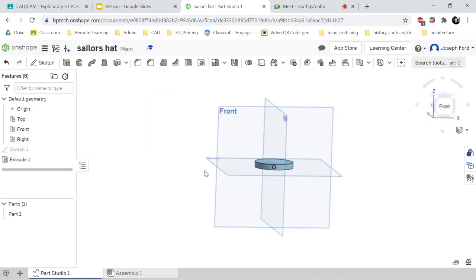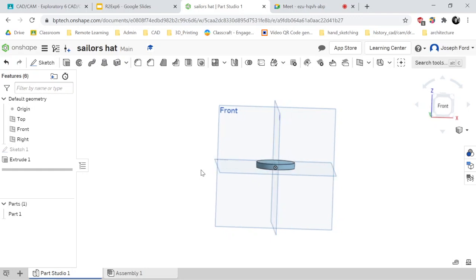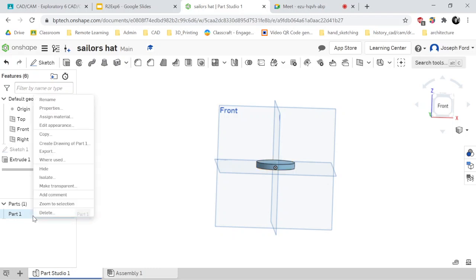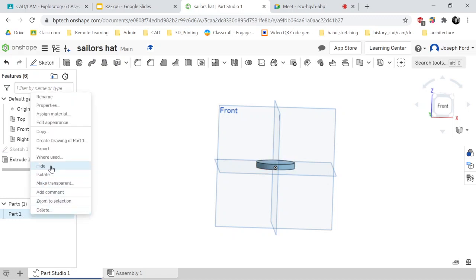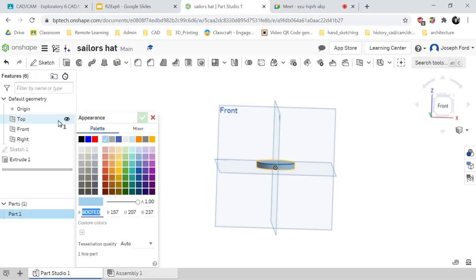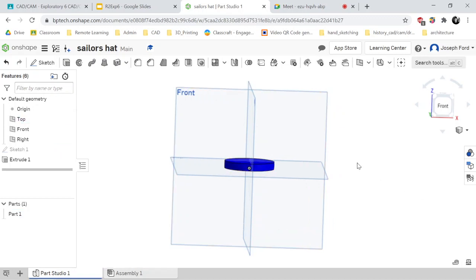I'm going to make the brim here a black or maybe a navy blue. So I can right click into part one, select it, right click and edit appearance. I'm going to do a navy blue. That looks good to me.